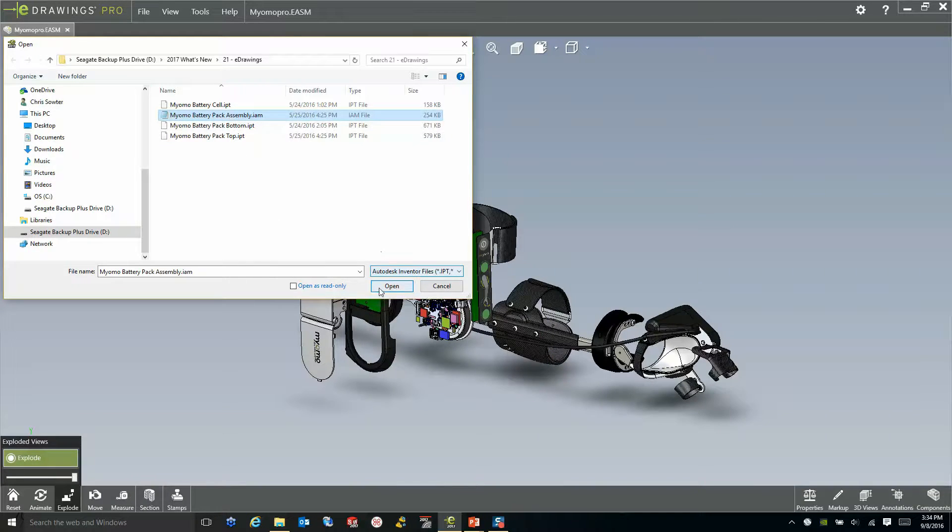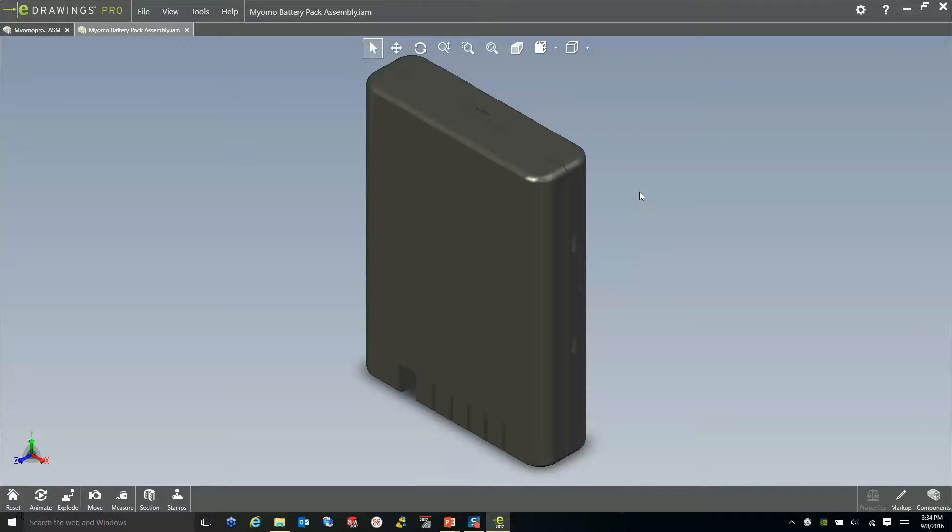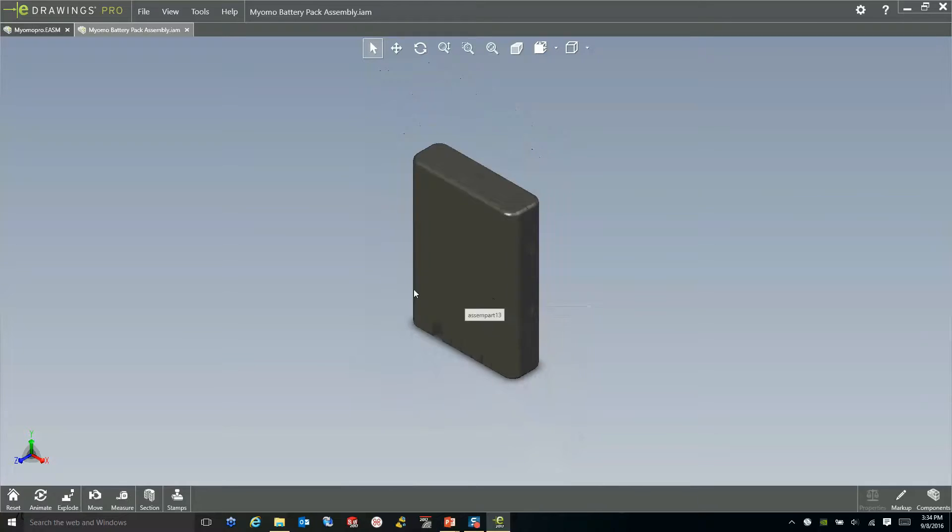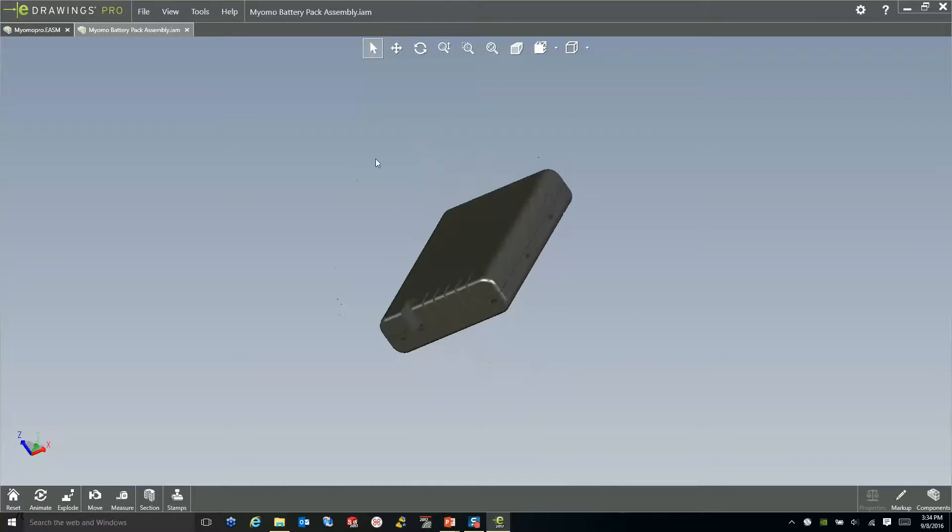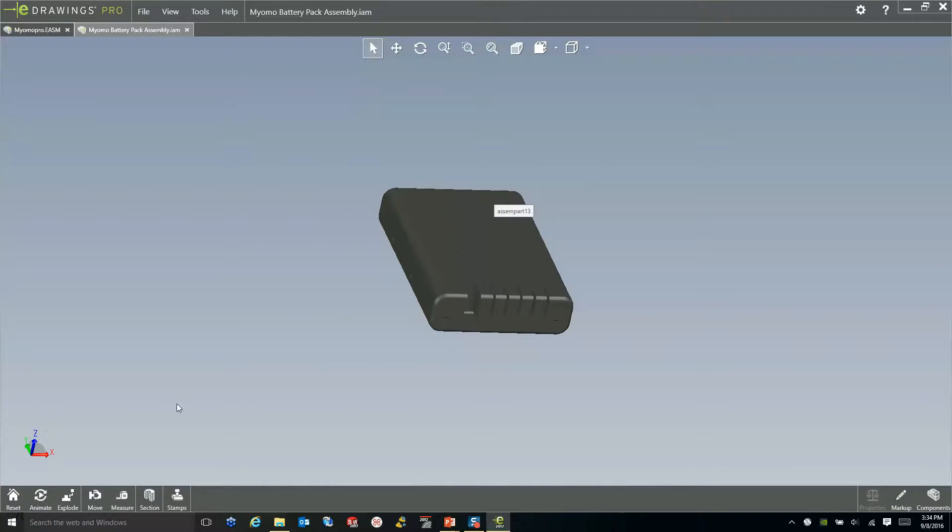I'm going to open up an Autodesk Inventor file, and this one here is just an assembly. And as you can see, I have the same capabilities in here as what I would have if this was a native SOLIDWORKS file.